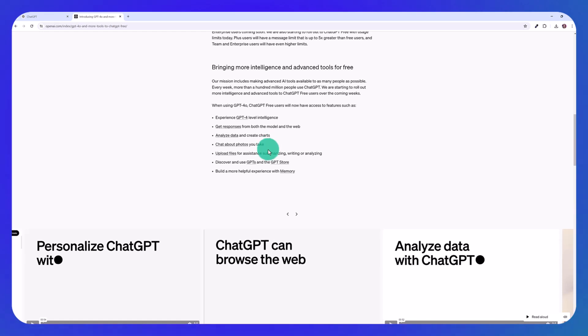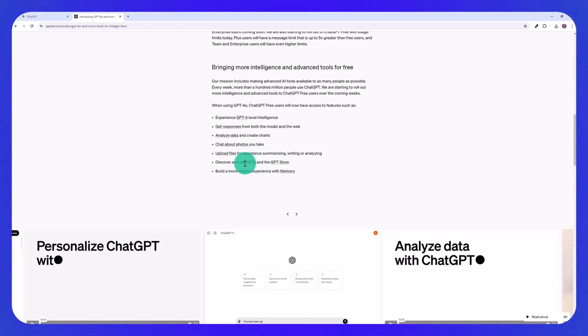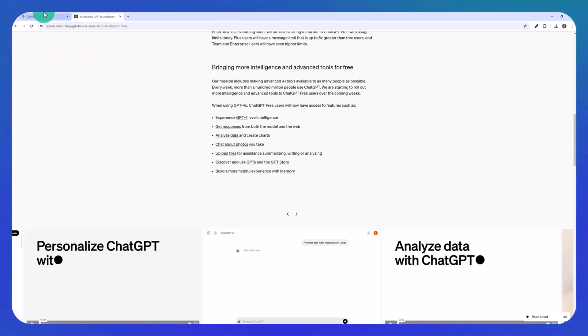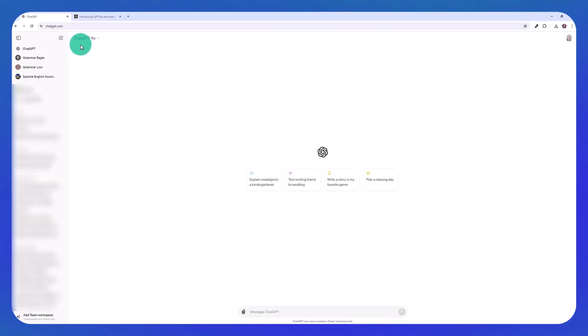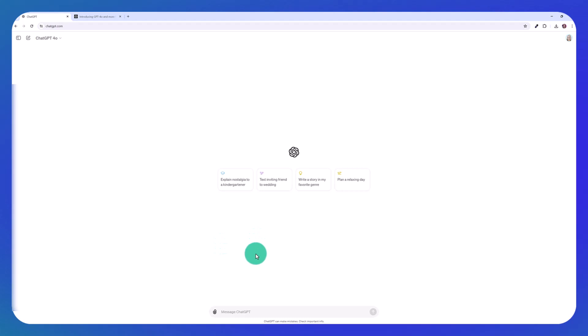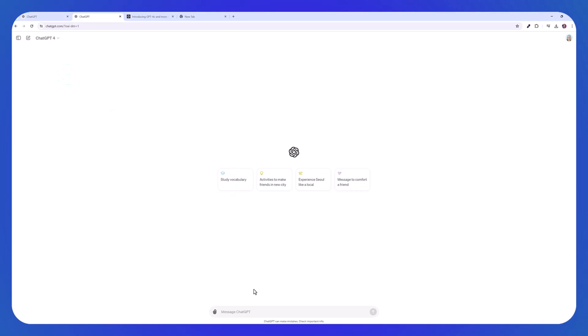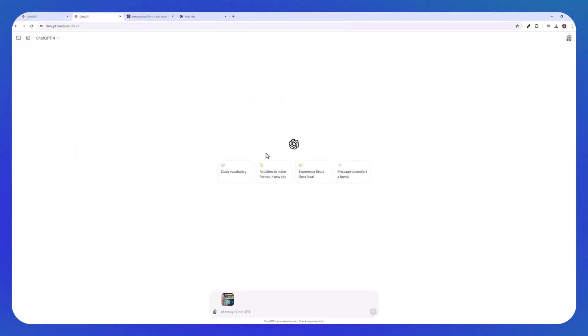include being able to analyze data and create charts, chat about photos you take and upload files. So right now the ChatGPT free users can't upload files, but that will be coming shortly. So I want to show you in my plus plan, how the new model can analyze photos. First, I'm going to switch to GPT 4.0. So I'm going to click here on the attach button. And I'm going to upload a picture of a thumbnail I created for my YouTube video.